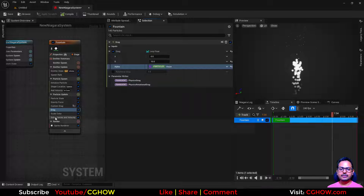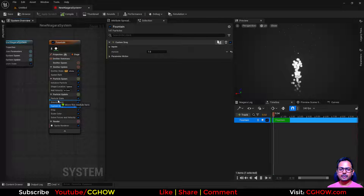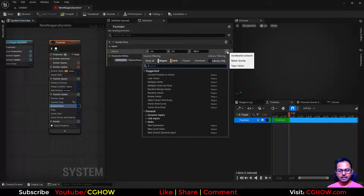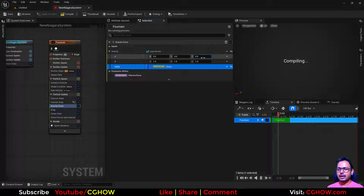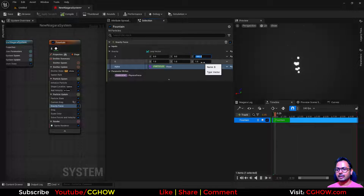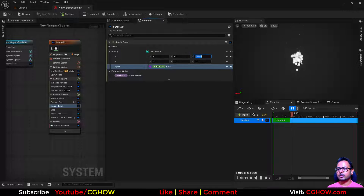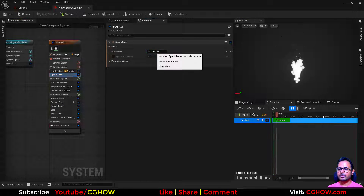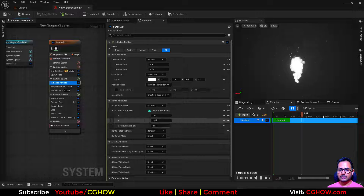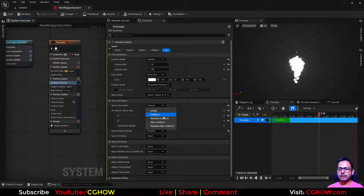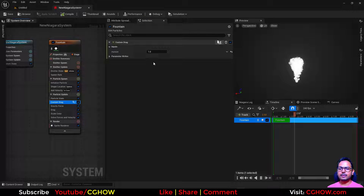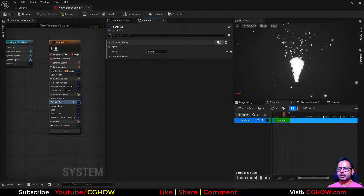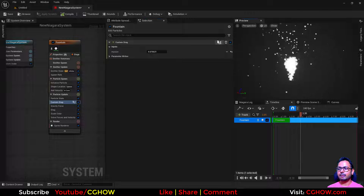We can also copy this and apply it to gravity. Move the gravity module up, use a lerp inside it, and paste the same setup. You can have default gravity for one value and zero gravity for the other — so the bigger particle has no gravity and the smaller particle has full gravity. And you can also use a percentage-based random size like 1 and 10 in the custom drag, adjusting the threshold as needed since we now have random particle sizes.